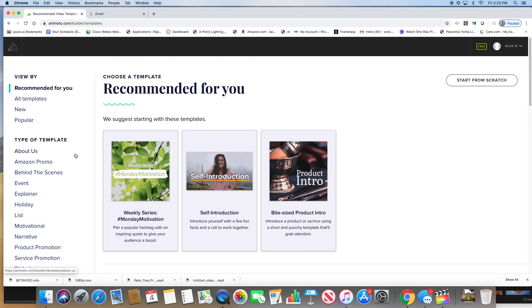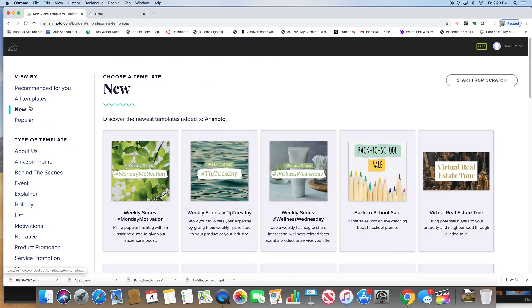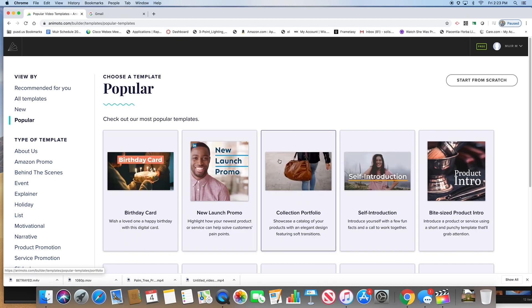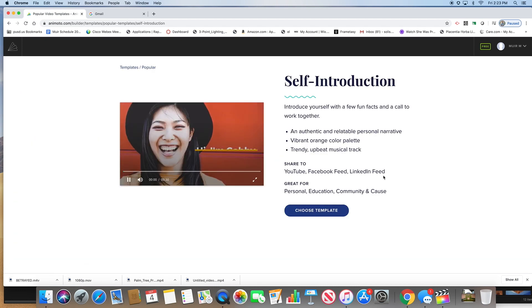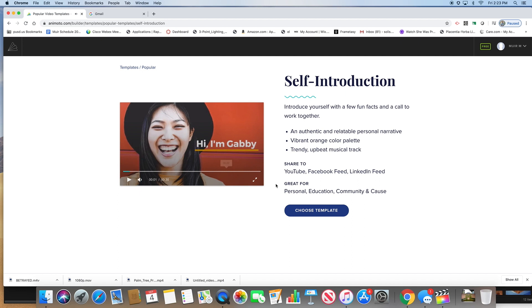We're going to scroll down. If you click on new, it was right there at the beginning.